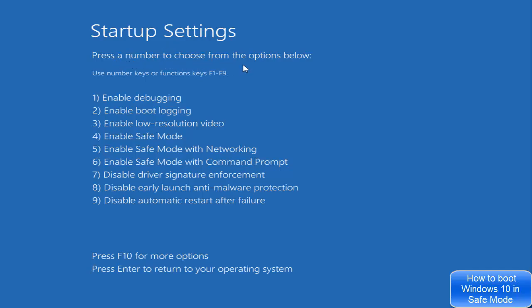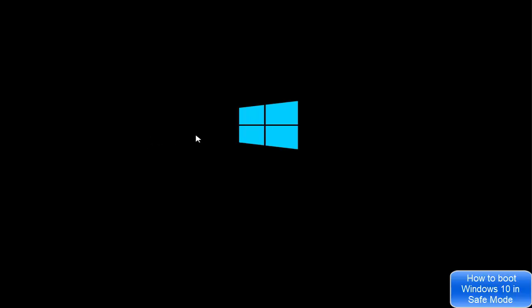After clicking Restart, the Startup Settings window will appear saying 'press a number to choose from the options below.' You can press F1 through F9. For safe mode, the relevant keys are F4, F5, and F6: press F4 to enable Safe Mode, F5 for Safe Mode with Networking, and F6 for Safe Mode with Command Prompt. I'm going to press F4.